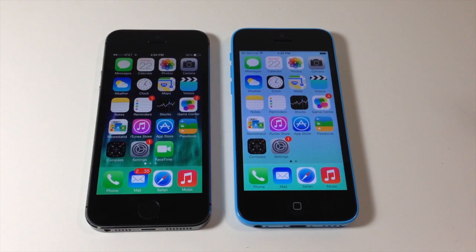What's up YouTube, this is iTweeks here and today I'm going to be showing you guys how to use AirDrop on iOS 7.